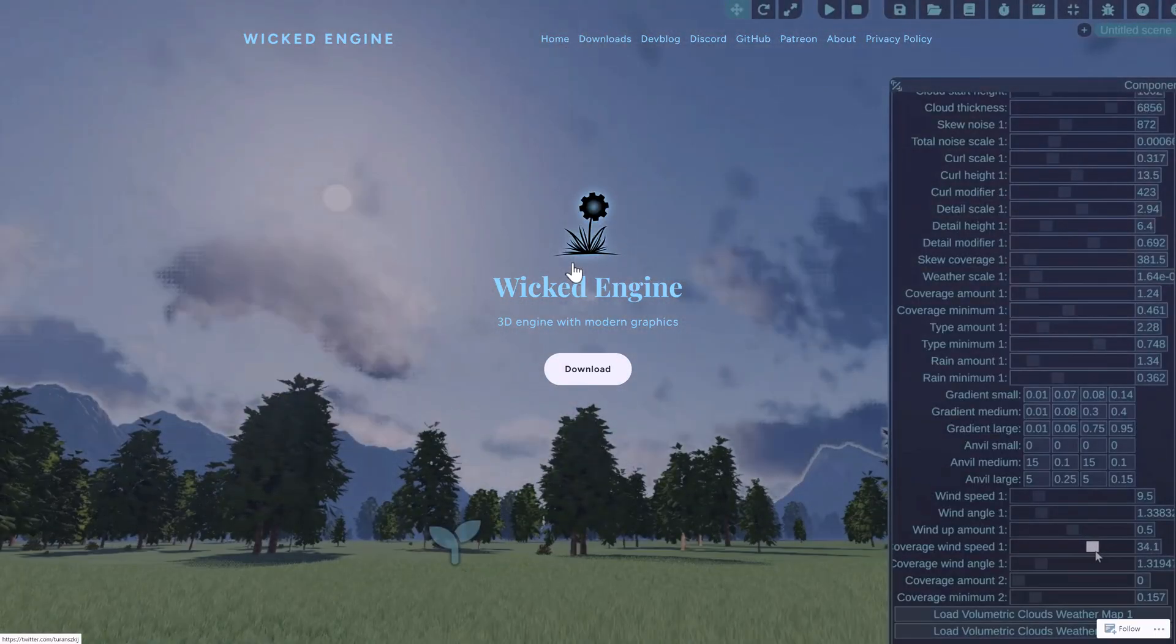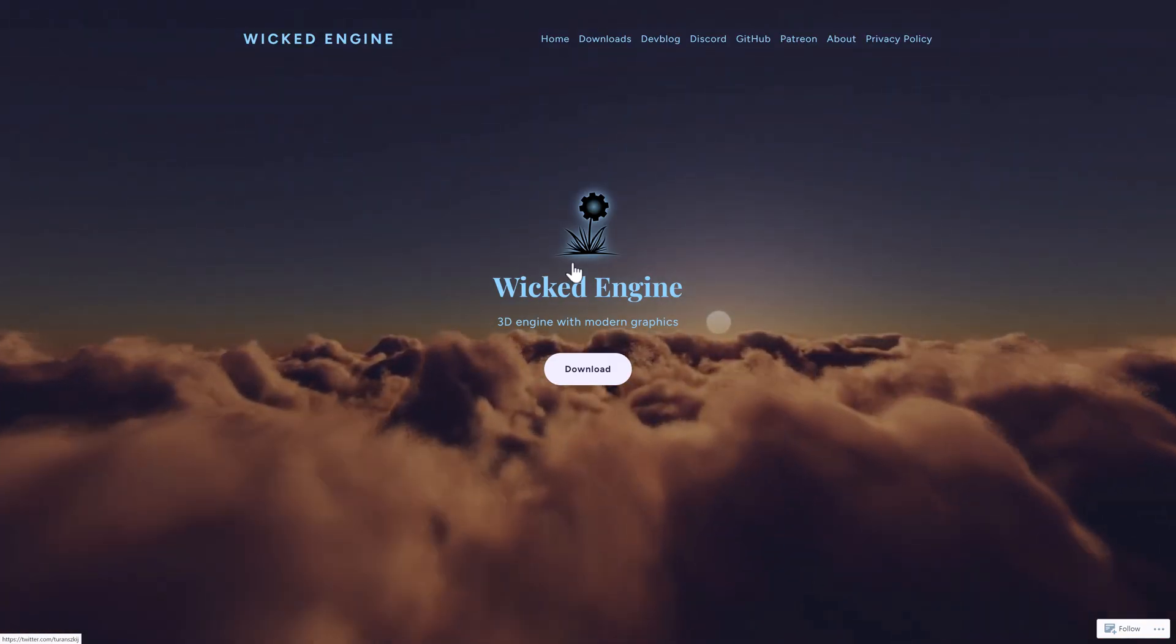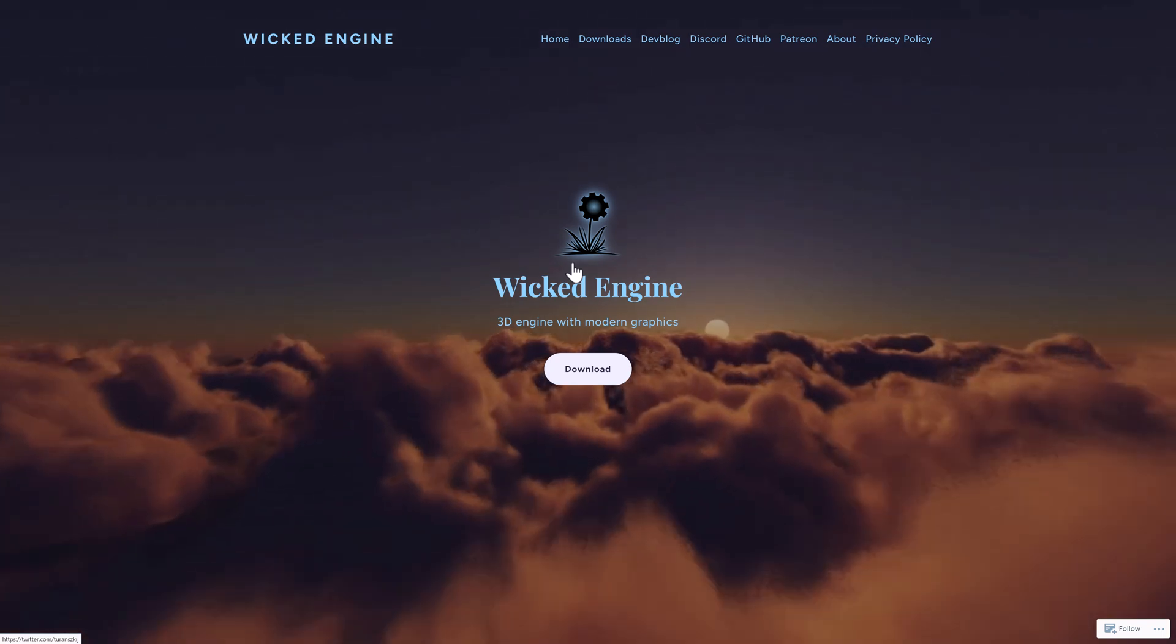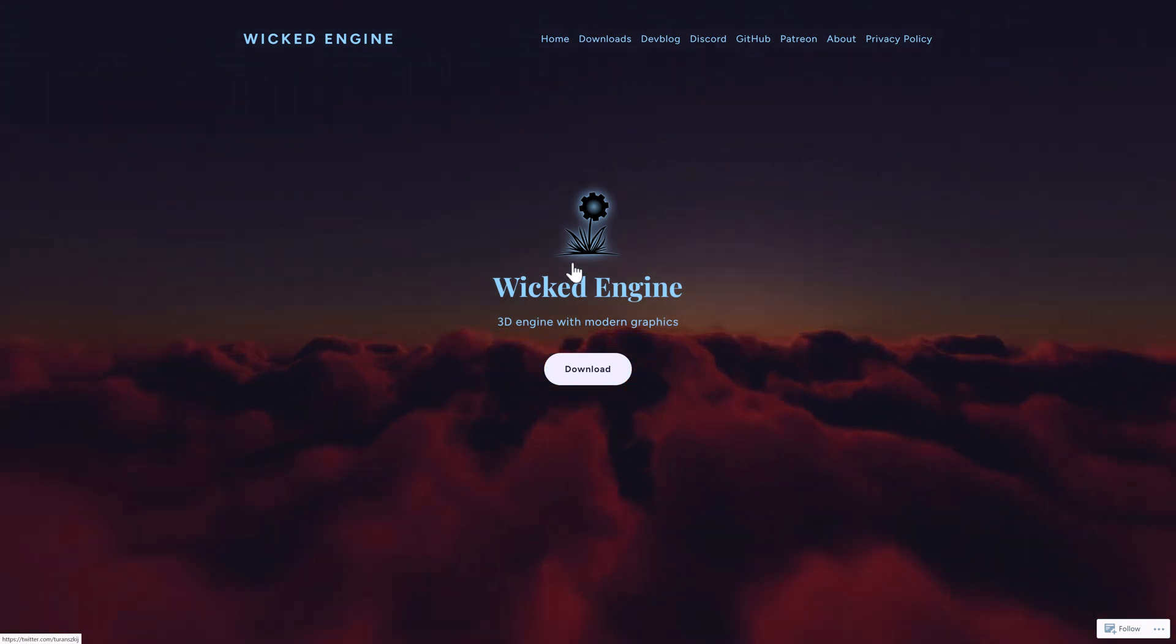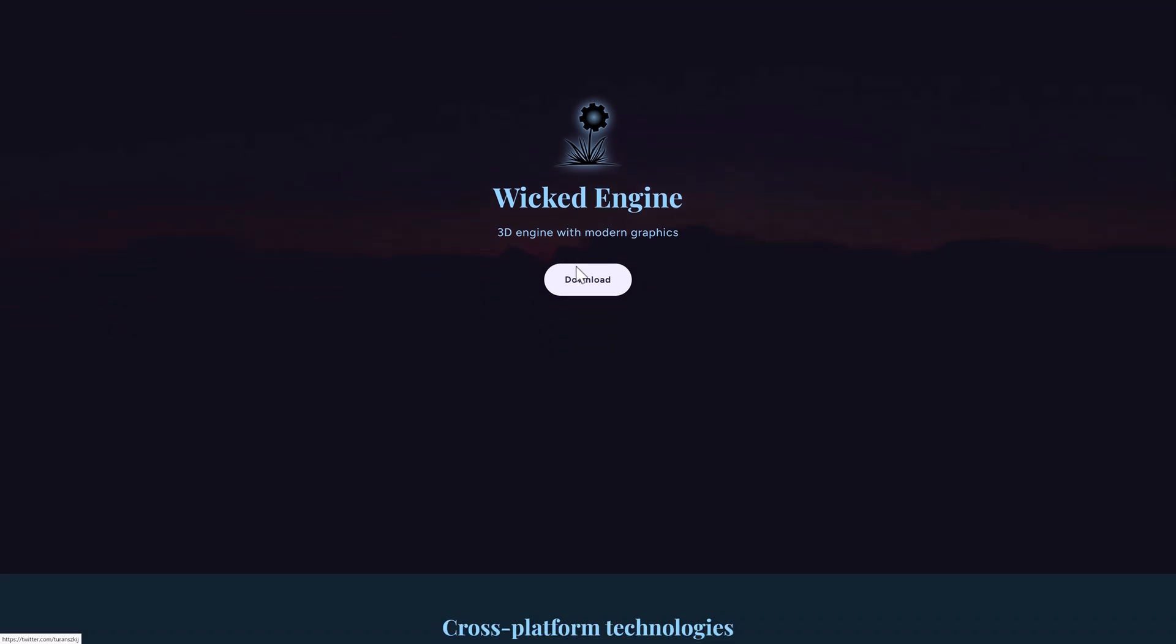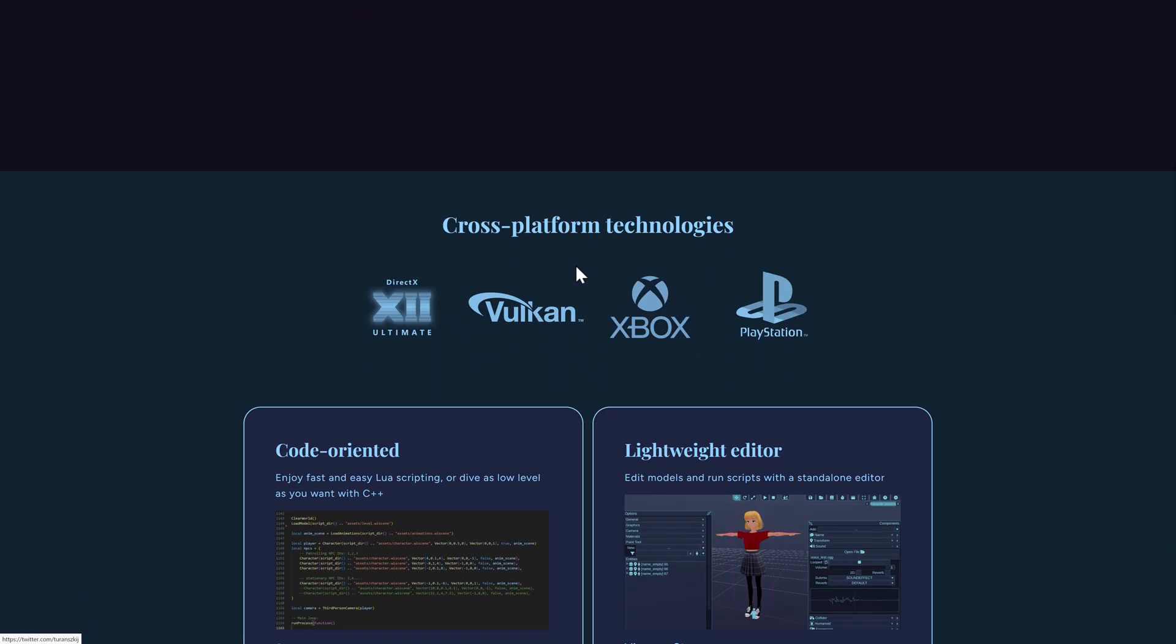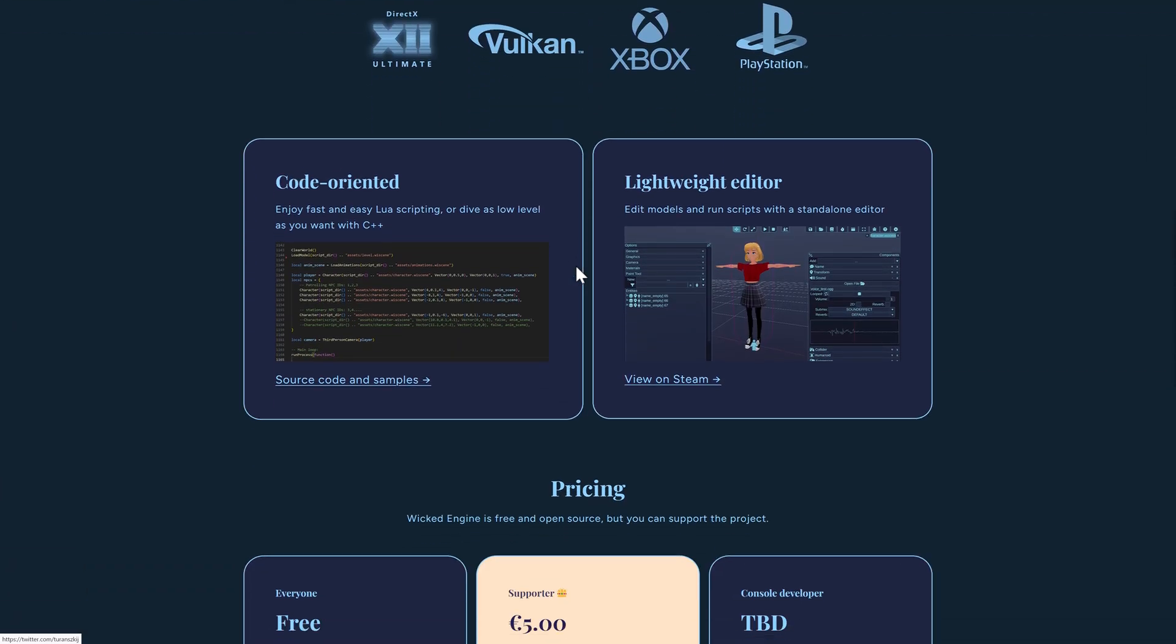Now this is a lightweight code-based game engine. So if you want to develop your game entirely using C++, you can. But there's also an editor built in. We're going to see that in action in just a moment. And the cool thing here is the editor is actually available on Steam. So you don't have to build anything from code. You can literally just download it and start playing around with the editor, and then you can actually script using Lua.